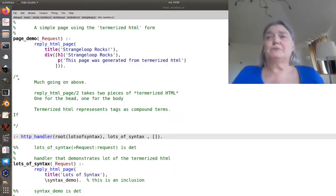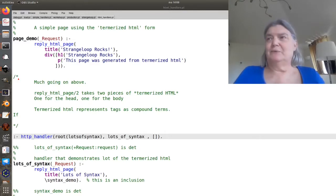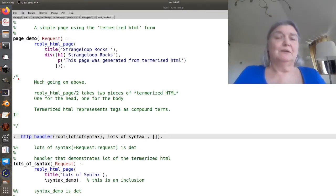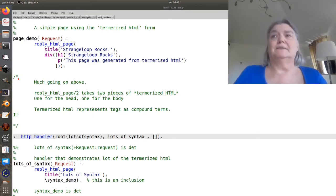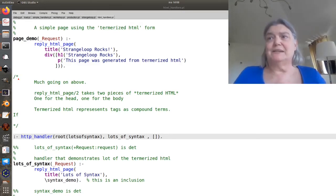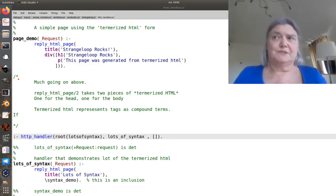There are two camps when it comes to generating HTML. One is that you need to separate the HTML from the server logic.